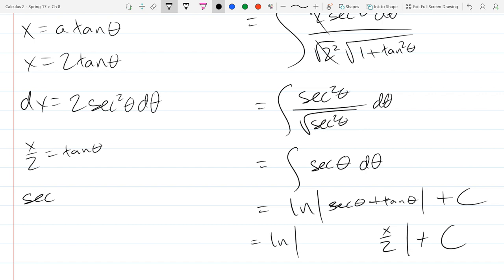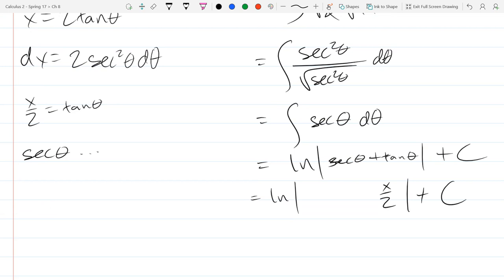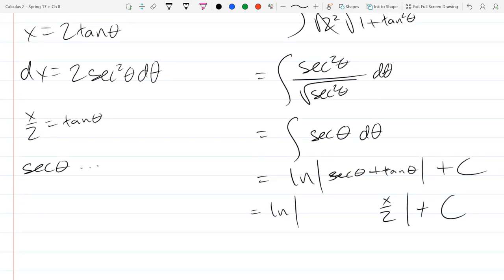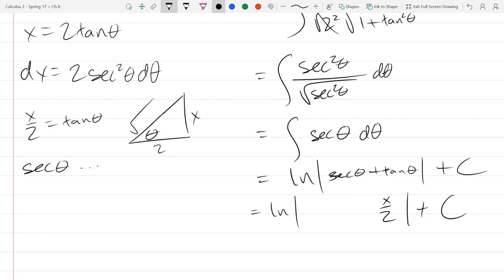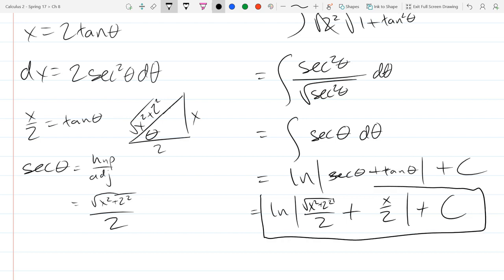What about sec(θ)? That's a little more difficult. We can draw our triangle: tan(θ) = x/2, so x is opposite, adjacent is 2, and the hypotenuse is √(x² + 4). So sec(θ) = hypotenuse over adjacent = √(x² + 4) / 2. Substituting back, we're in x's and that's our final answer.